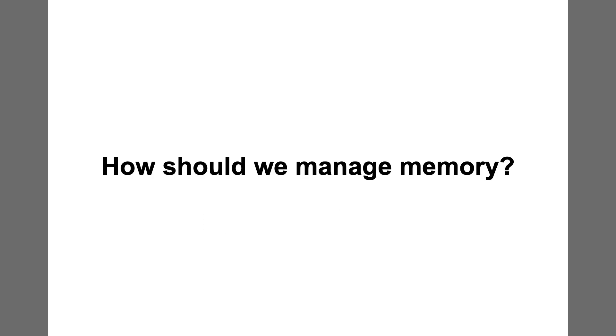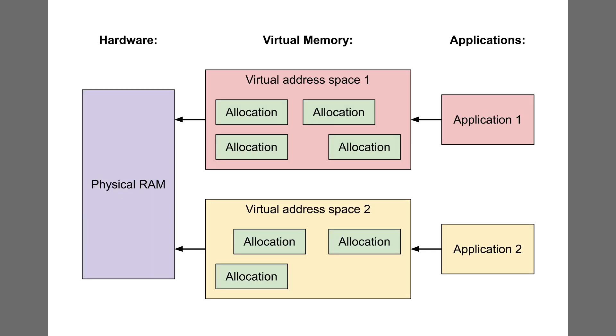I also needed to decide upon a memory model for Bread System. In a conventional operating system, each process has its own virtual address space, which is mapped to physical memory. To share data, processes must make system calls, or set up special shared memory regions.